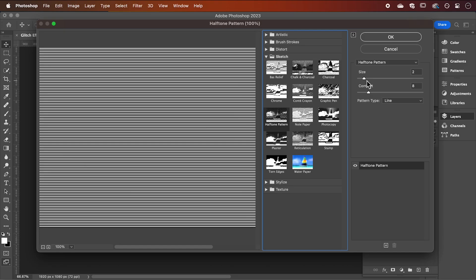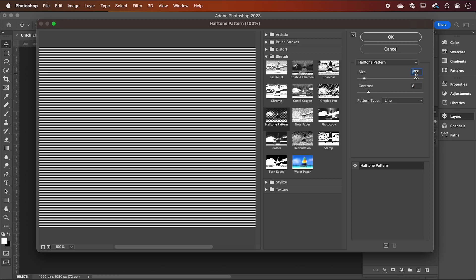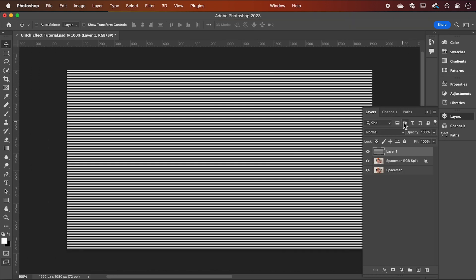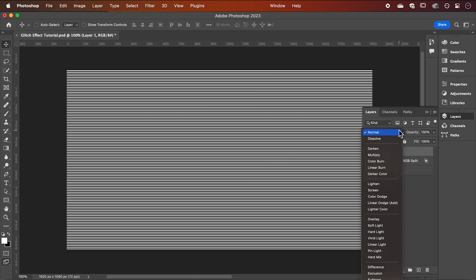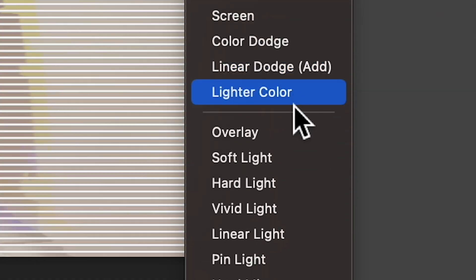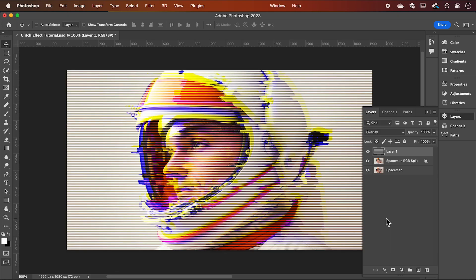You can adjust the size and contrast, then hit OK when you're happy. Change the blend mode to overlay and reduce the opacity down to 50%.